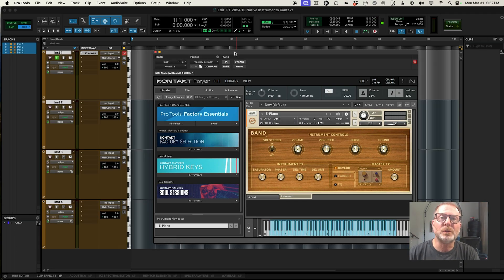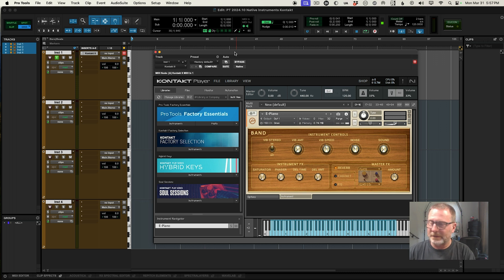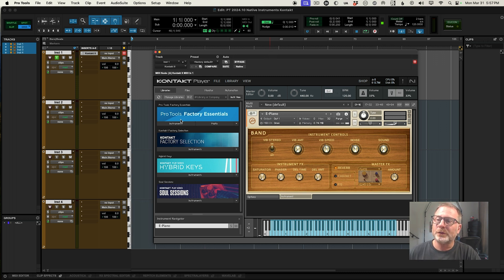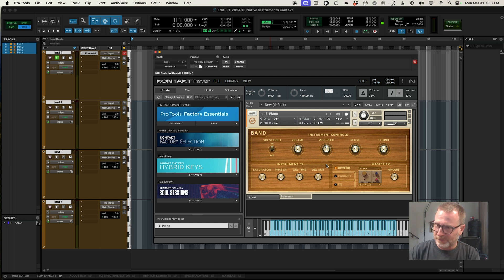Every version of Pro Tools now includes Kontakt Player and some really cool instruments to go along with it. Of course, it's not the entire Kontakt library — that's huge — but it's a great start. There's all kinds of different instruments: the Pro Tools Factory Essentials, the Kontakt Factory Selection, etc., to get you going with different drums, keys, basses, all kinds of different sounds. You can never have too many sounds.